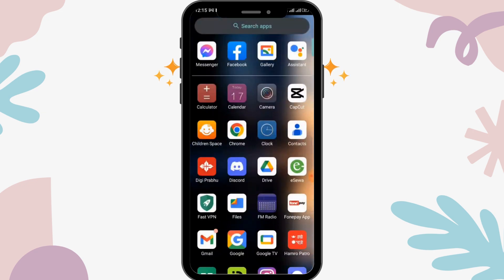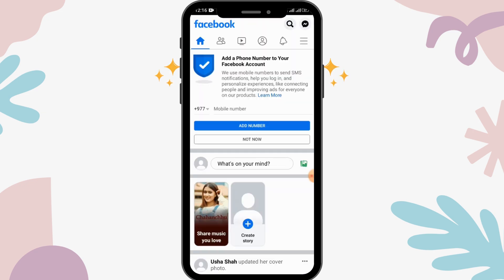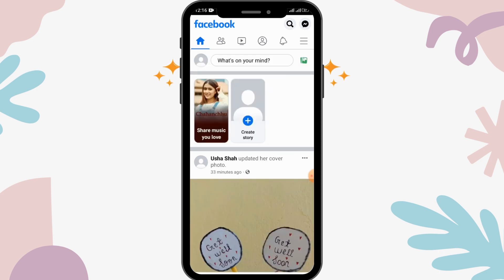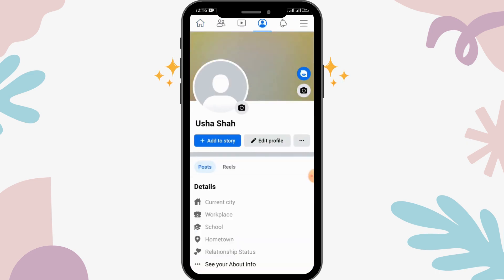First, open up your Facebook app and make sure you are logged in with your account. Then tap on the profile icon in the upper left corner. You will be able to see your profile information, your profile picture, and also your cover picture.